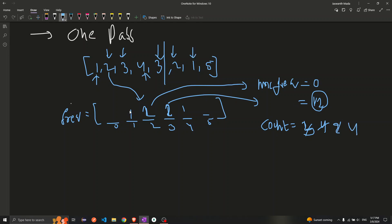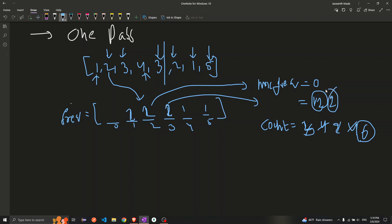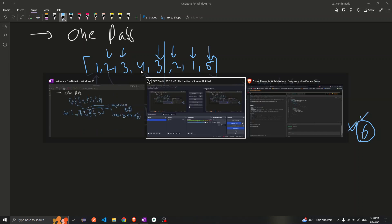Then element 1 also reaches frequency 2, which equals the maximum frequency of 2, so I add it to count — count becomes 6. Then element 5: its frequency is 1, which is less than the maximum frequency of 2, so I do nothing. We got 6 as the answer. The maximum frequency is 2 and the number of elements with that maximum frequency is 3, so the answer is 2 times 3 equals 6. This is how we solve it in one pass.